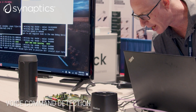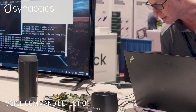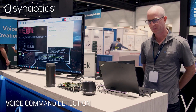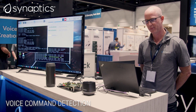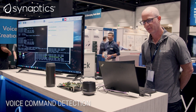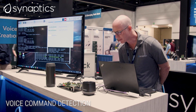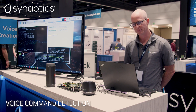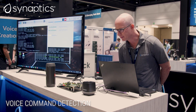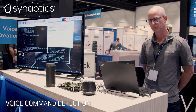Hey Synaptics! Disarm system. [System responds: System disarmed.] Hey Synaptics. Turn on camera. [System responds: Camera on.]